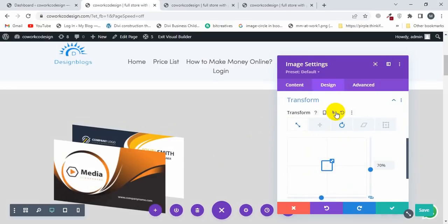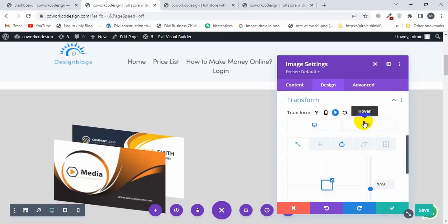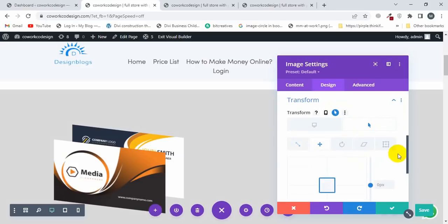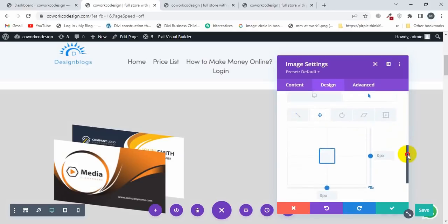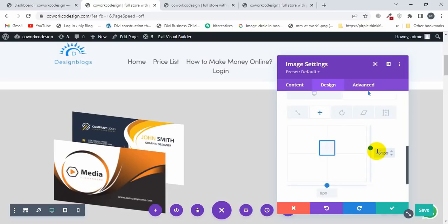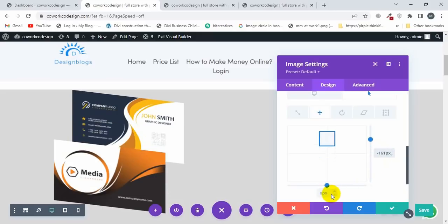I'll click on Hover to set the hover state transforms. Click on Transform Translate and move the image up - I'll uncheck this one and move the image up to minus 161, and move it horizontally to 287.